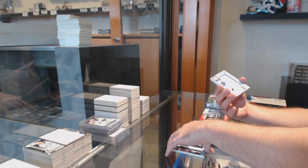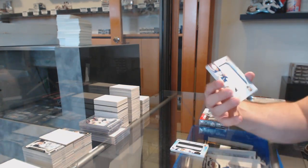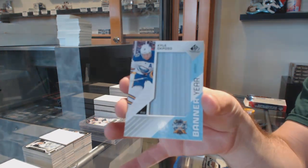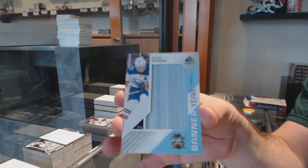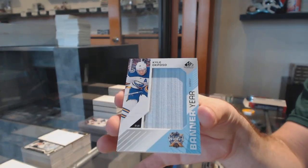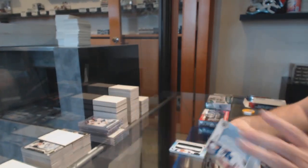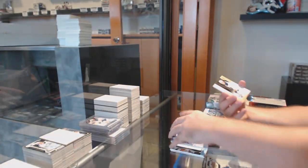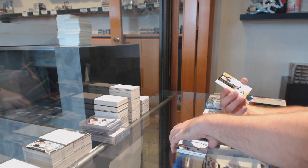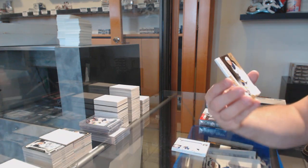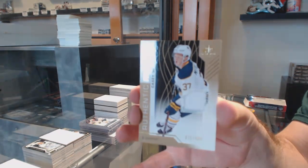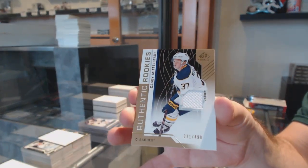For the Buffalo Sabres, Kyle Oposo. For the Buffalo Sabres, 49 Casey Middlestad.